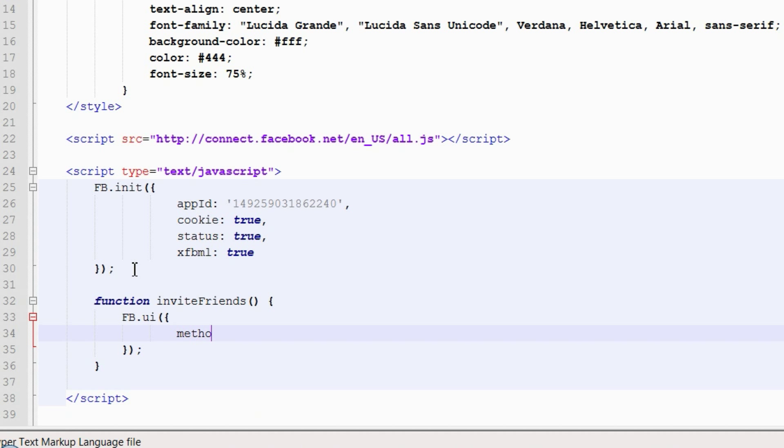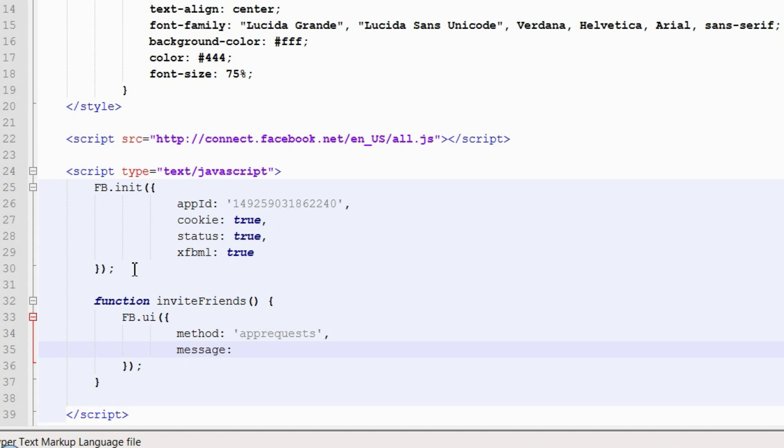We have to provide the method with an app requests value. This is going to display a dialog you can select your friends from. Now enter a message to your friends. Done!